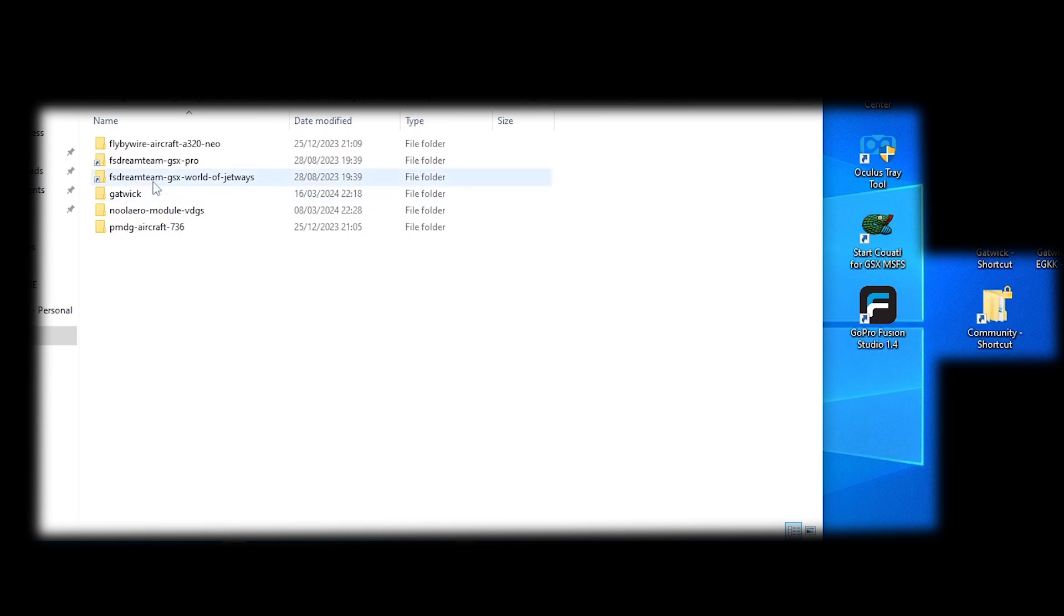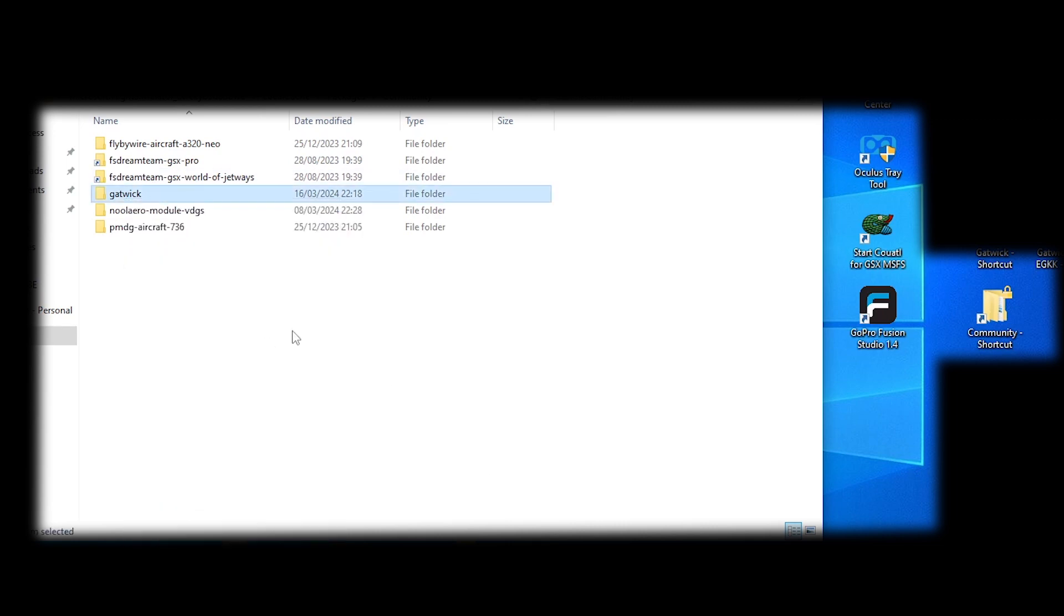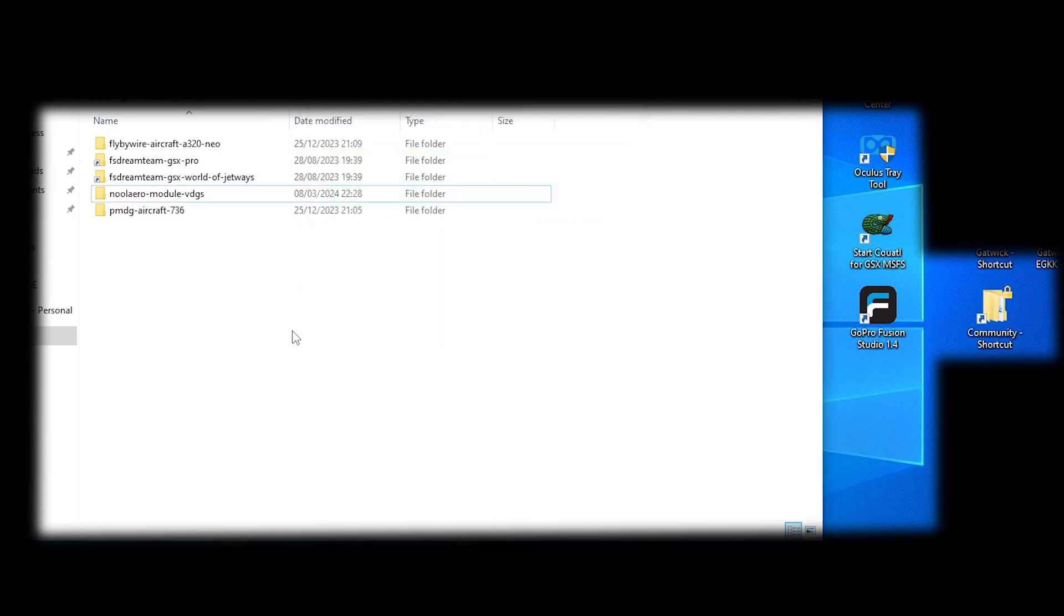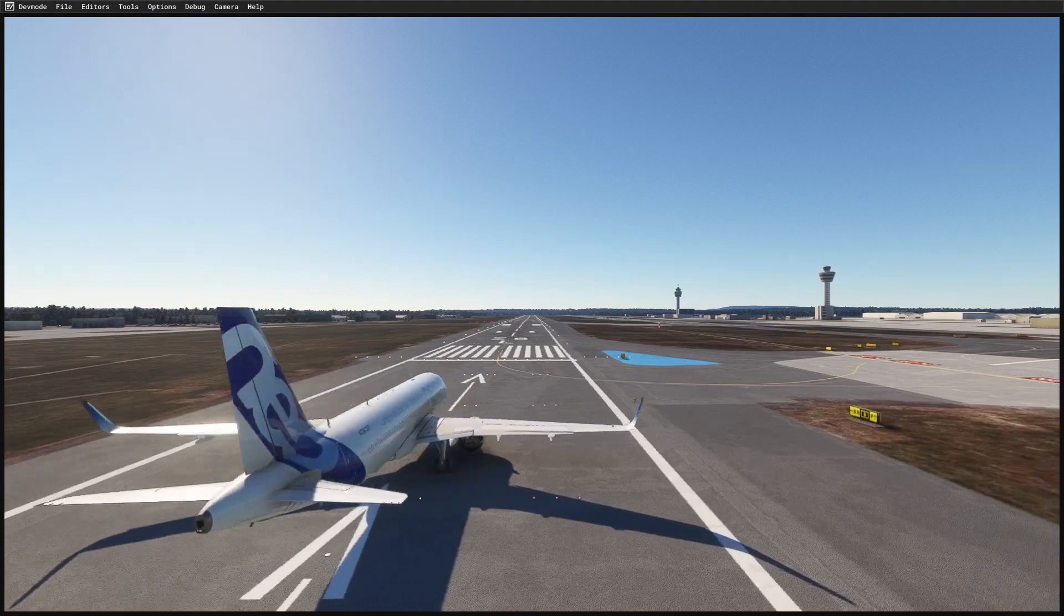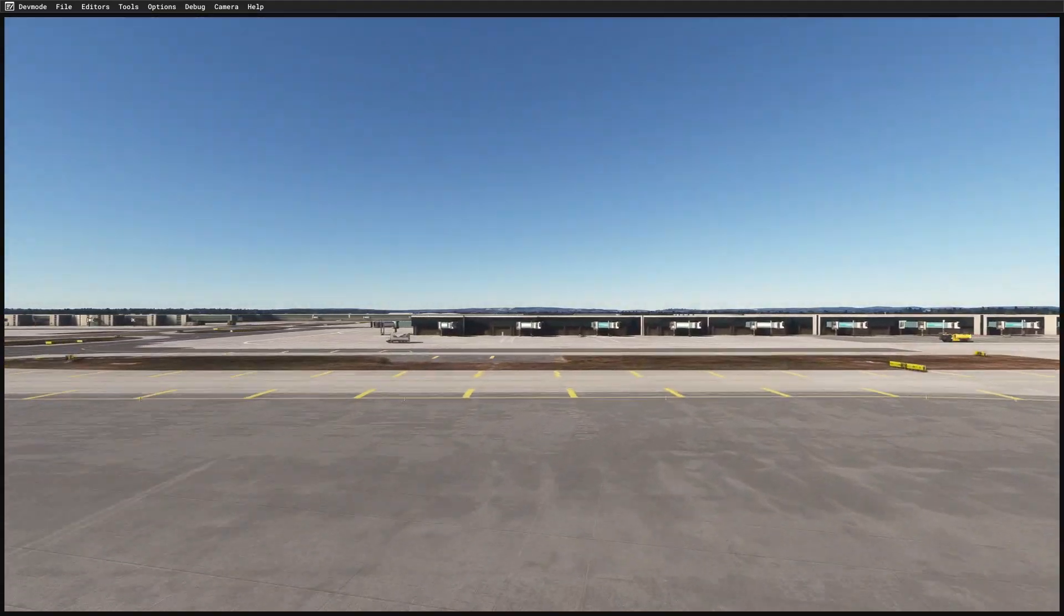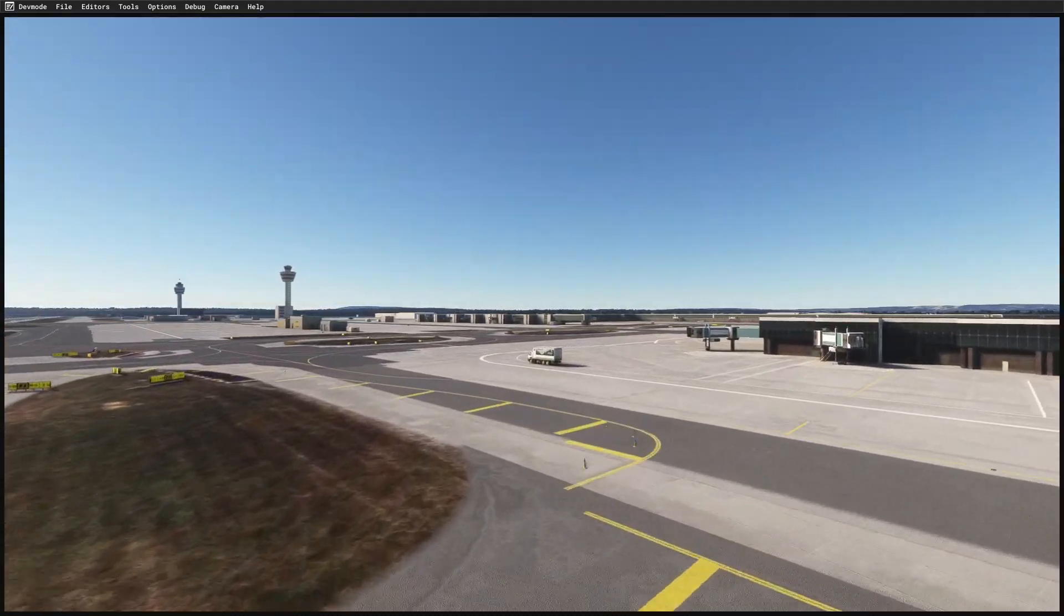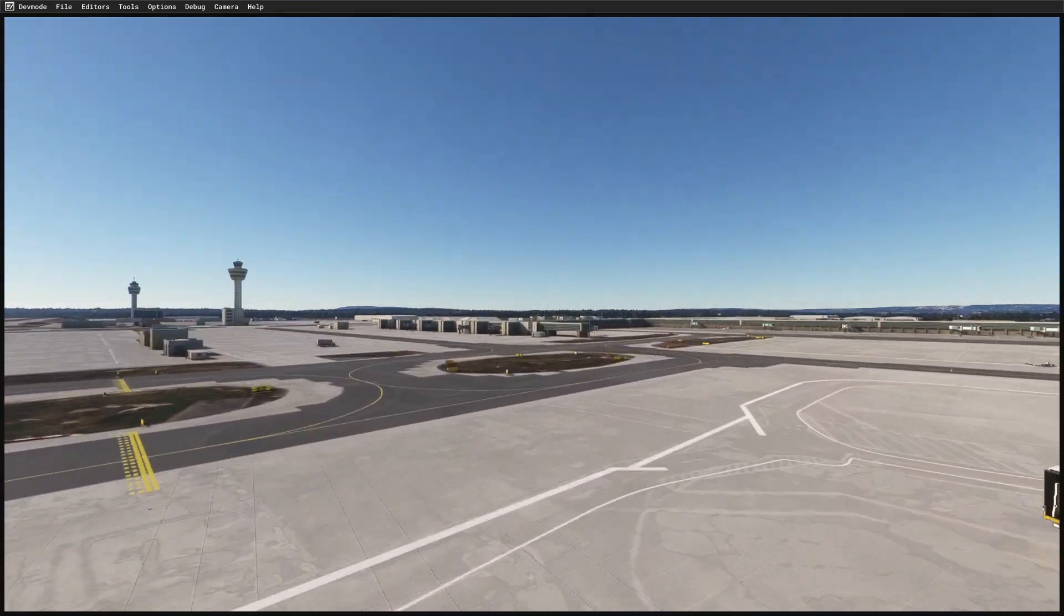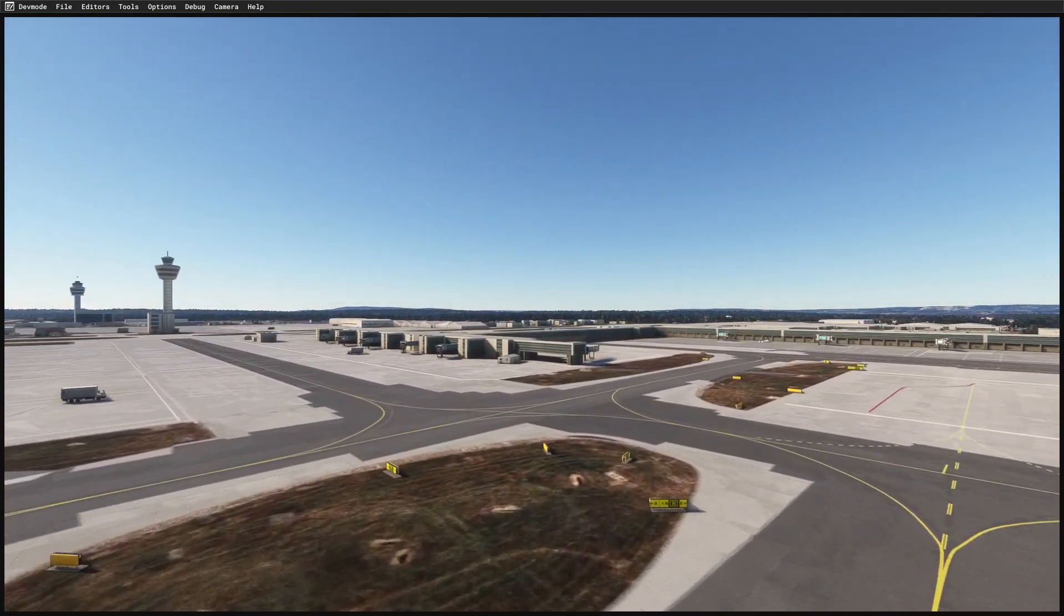So you need to shut down the flight sim and delete the Gatwick add-on that you've put into the community folder. Then you need to restart in the default version with no add-on in the community folder, and then you can zoom over and double-check that it's the default Gatwick.